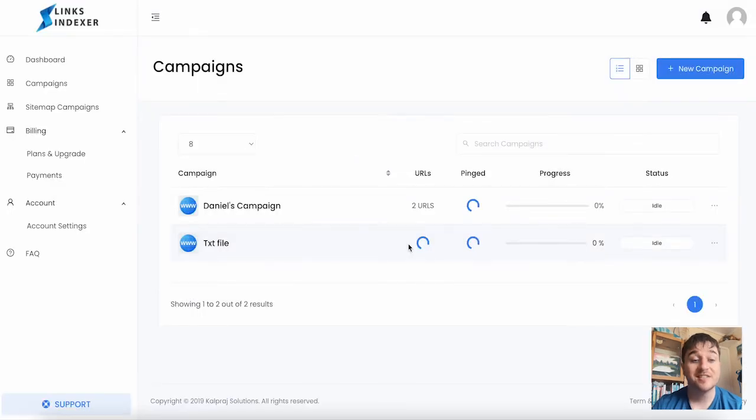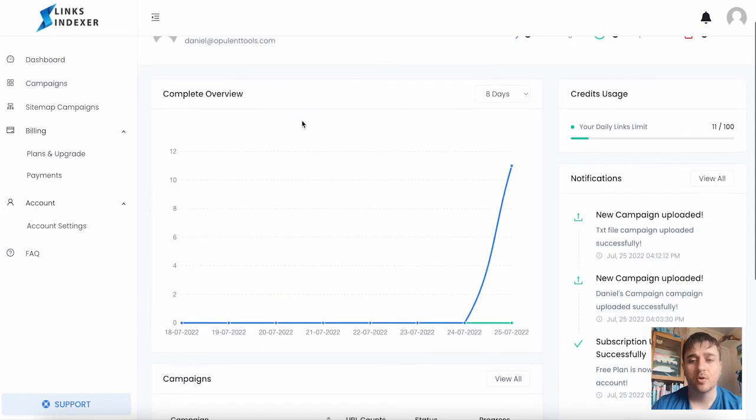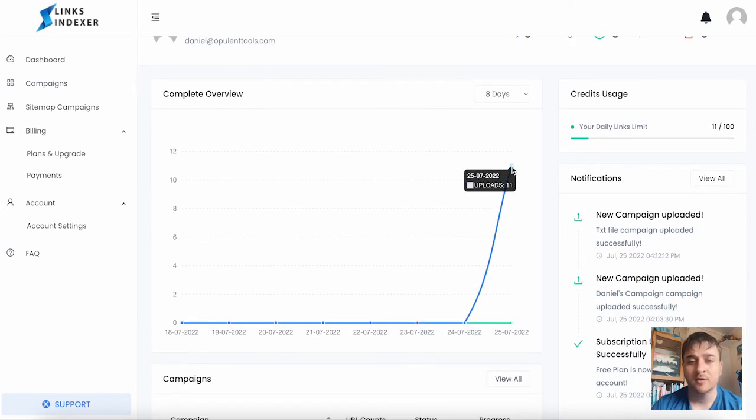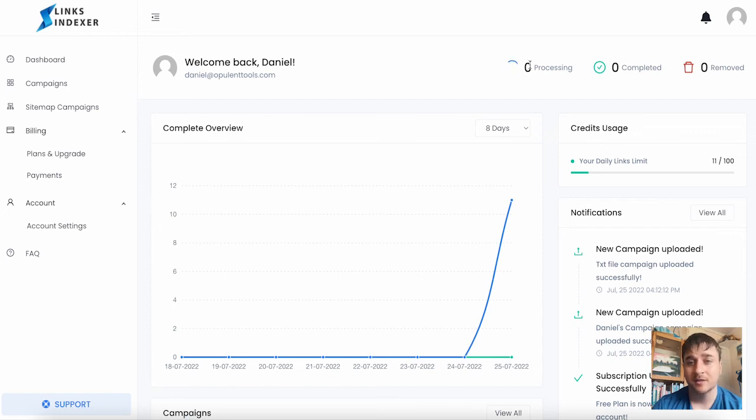We can see that showed up below our previous campaign. We can see on the dashboard as well that our uploads have changed to 11. It's still processing because we've not had any pings.